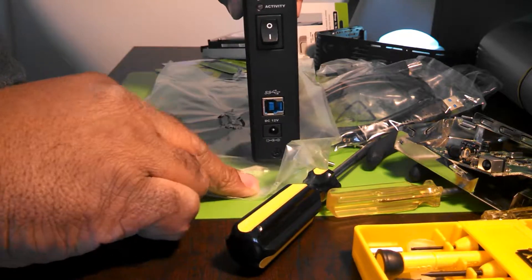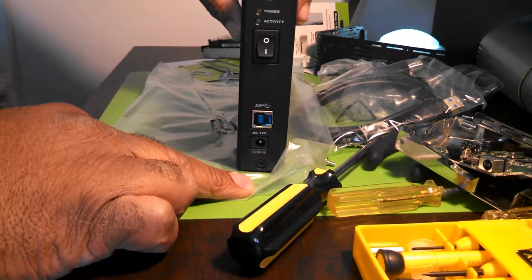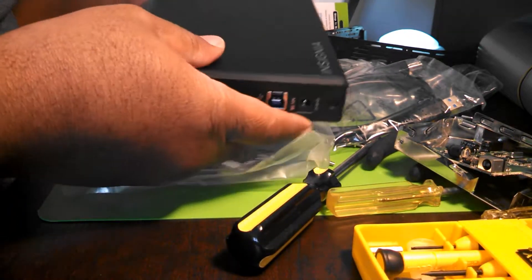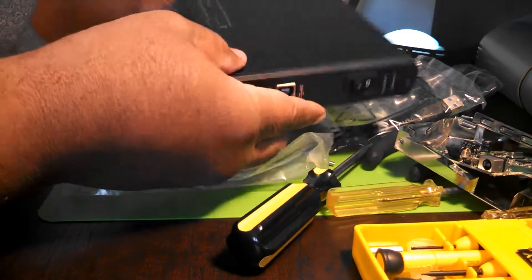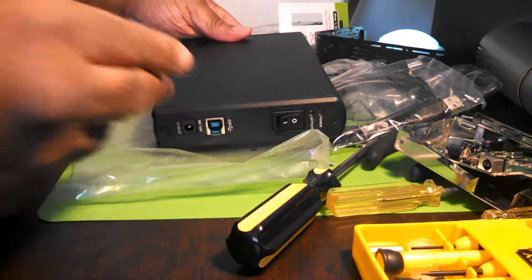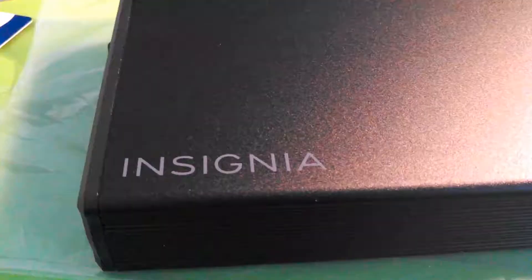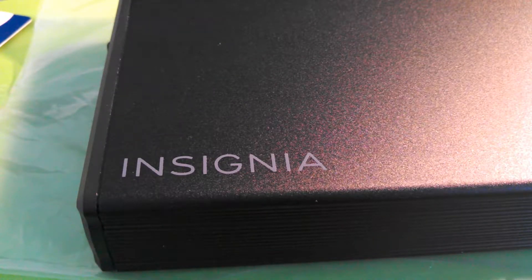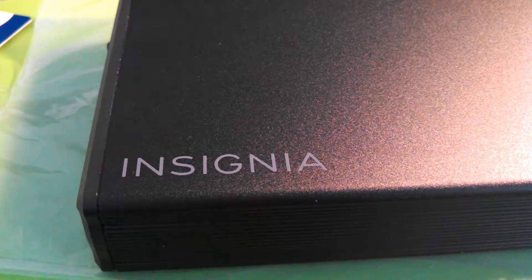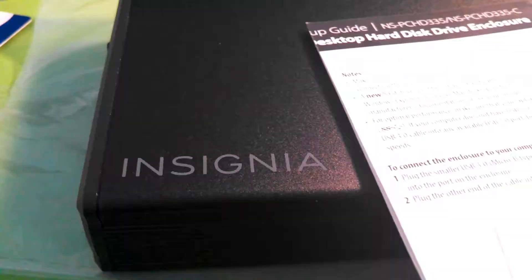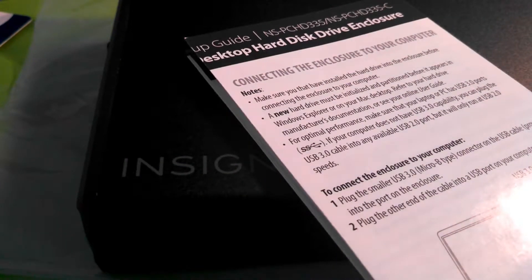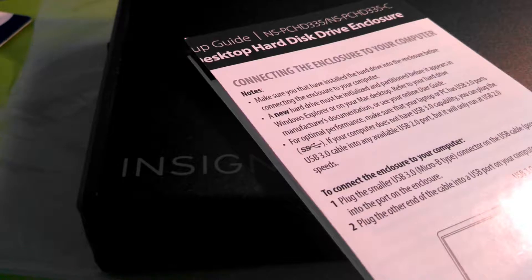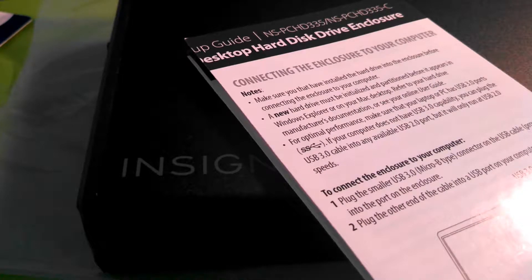Now let's get this bad boy open. One thing you know about us here is that we are sticklers for instructions. Instructions and any warranty information that we can find.